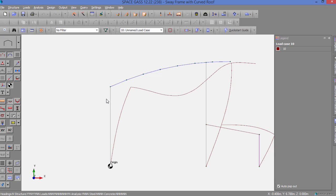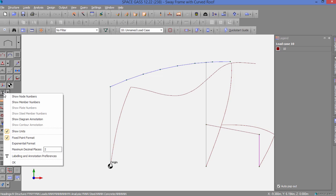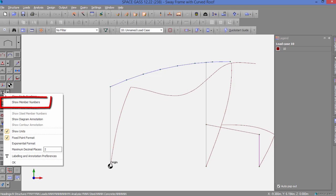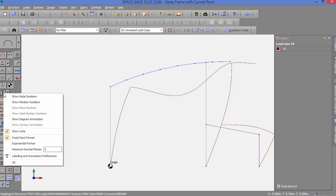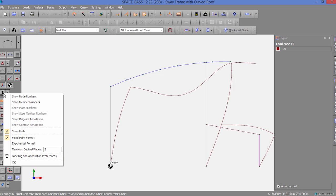Labeling can be controlled using the Labeling and Annotation button on the side toolbar. We can use it to show node numbers, member numbers, plate numbers, and the like. We can also display units and set the numeric formatting. In this case, let's just turn on the annotation for the deflection diagram.